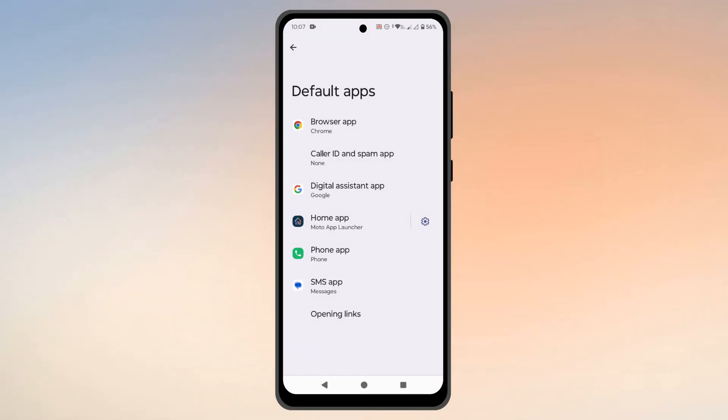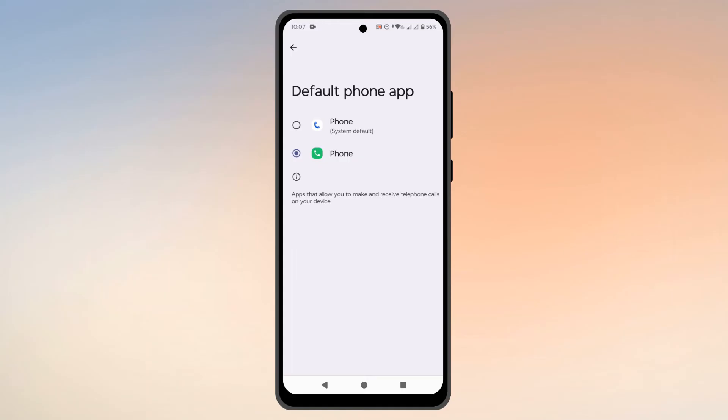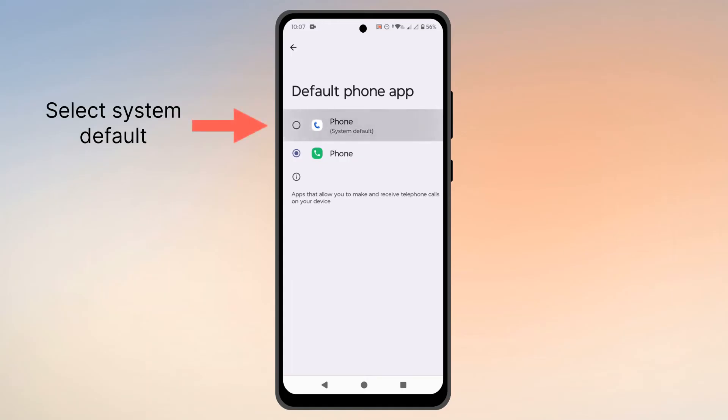Then go to Phone App. Here simply select the phone app which says 'System Default,' which is the first option.